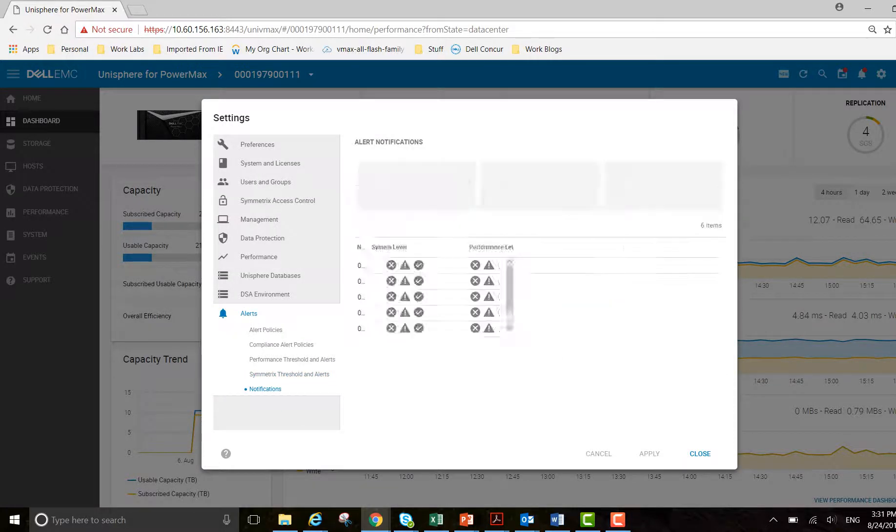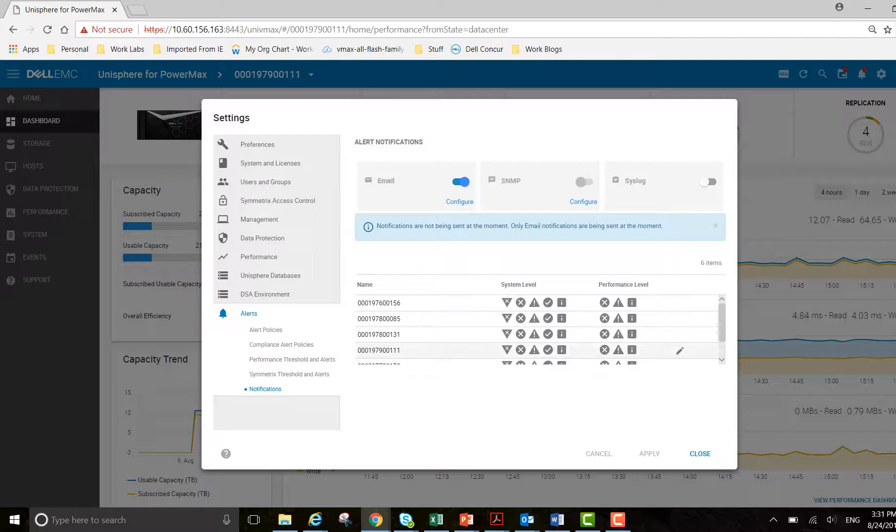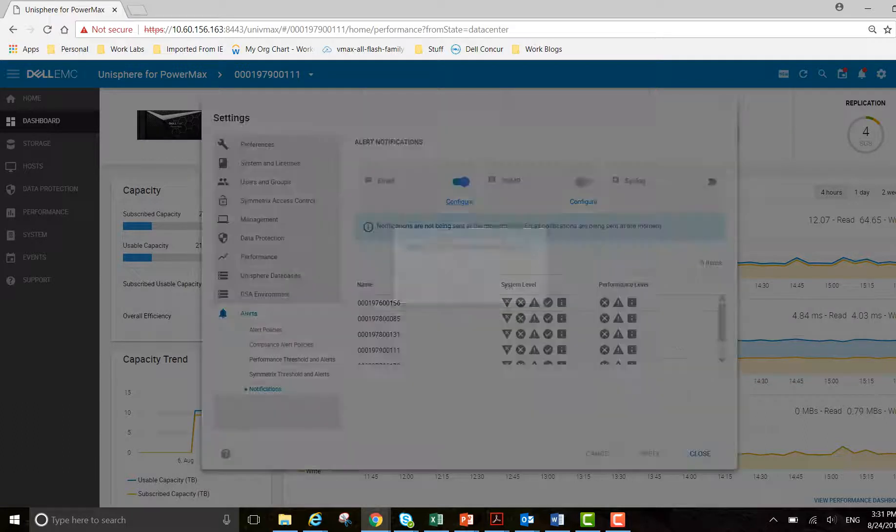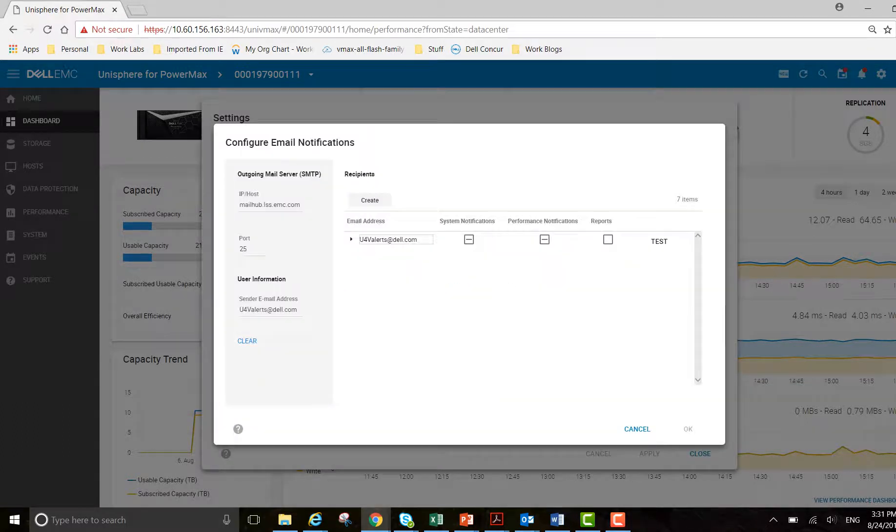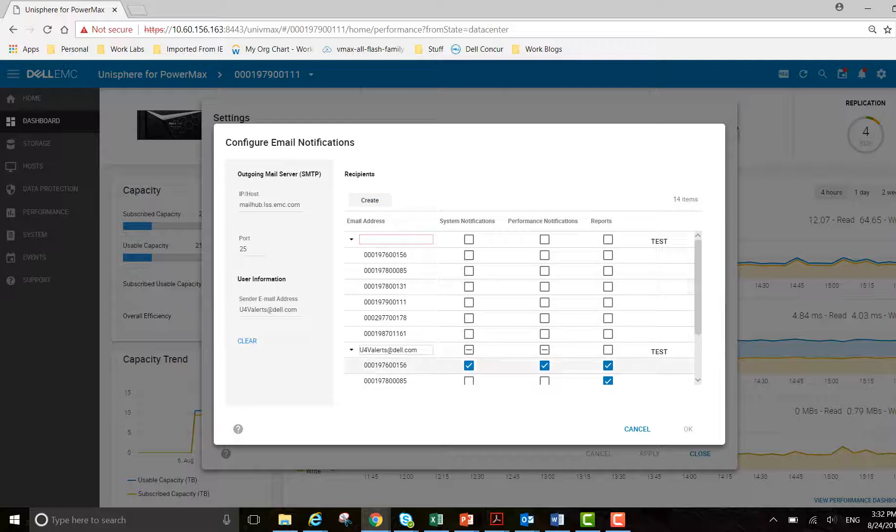Finally, notifications. I've configured it for email. Notifications are being sent out only via email, not SNMP and syslog, which is as I want it. To configure, you set it up with your IP host and port and send the information. If you want to create a new email address, you can put it in here.